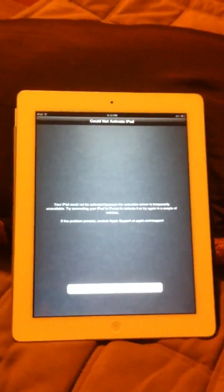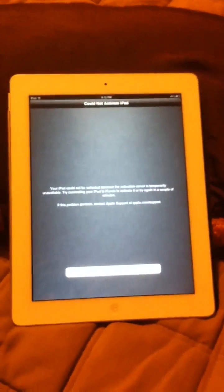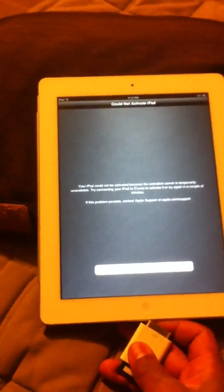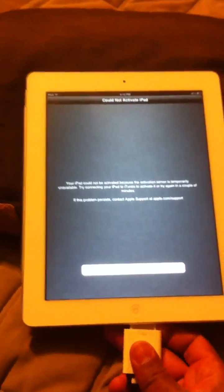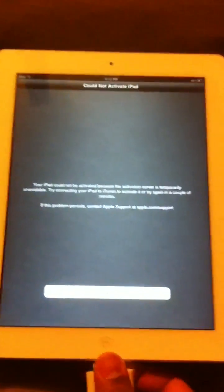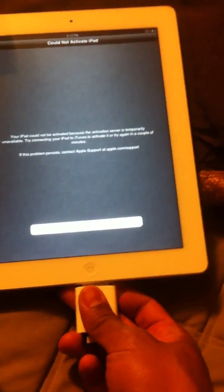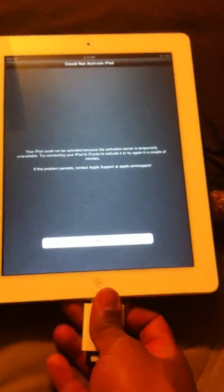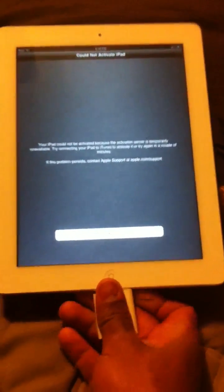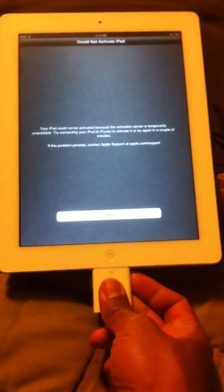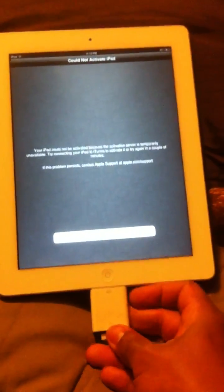Basically you just take that little device there, and once you get to the screen where it will not activate, you go ahead and plug your camera connection kit in here. Make sure that guy is nice and secure.